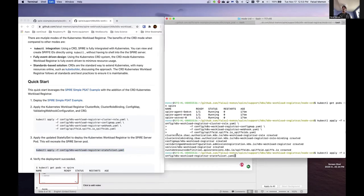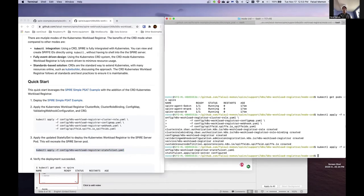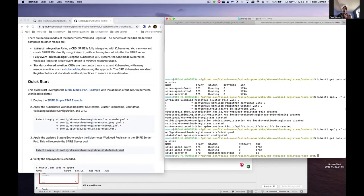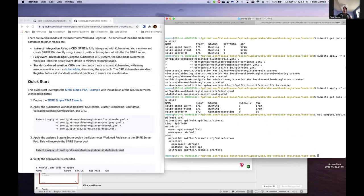I'll go ahead and update that stateful set. Now if I get pods in the spire namespace, we'll see that it deleted the old Spire server pod with just one container and is creating a second one — that takes a minute or so. While that's running, here's the YAML file I'm going to apply: a simple SPIFFE ID parented to the Spire server parent, with a few selectors: default namespace, name of the pod, and a standard SPIFFE ID.